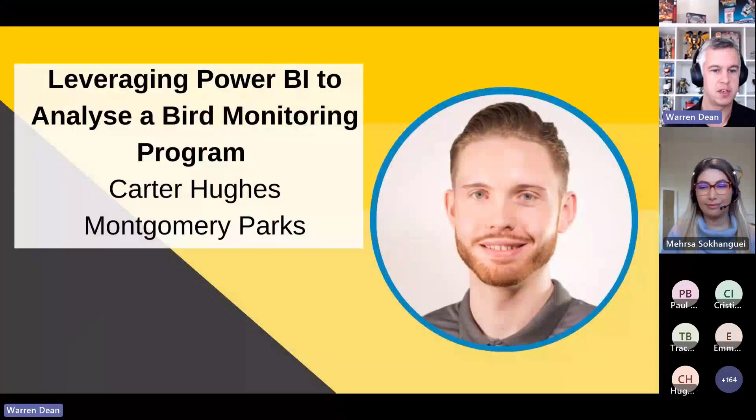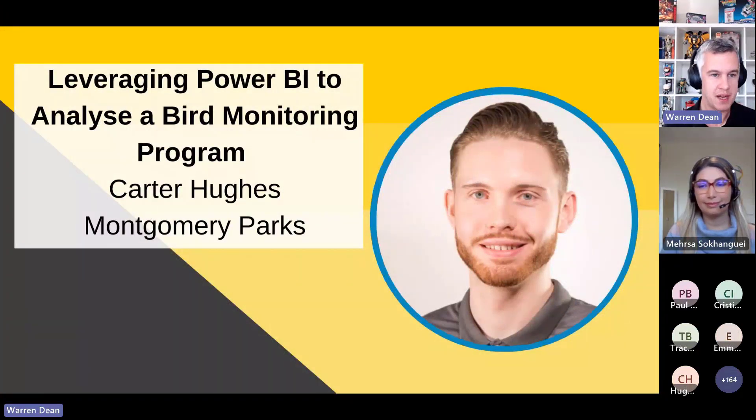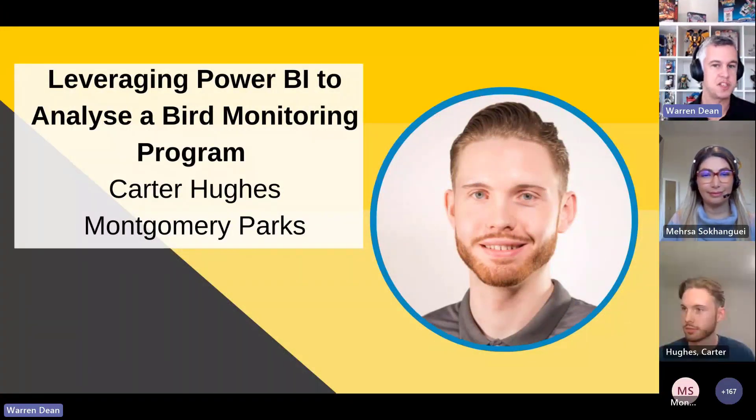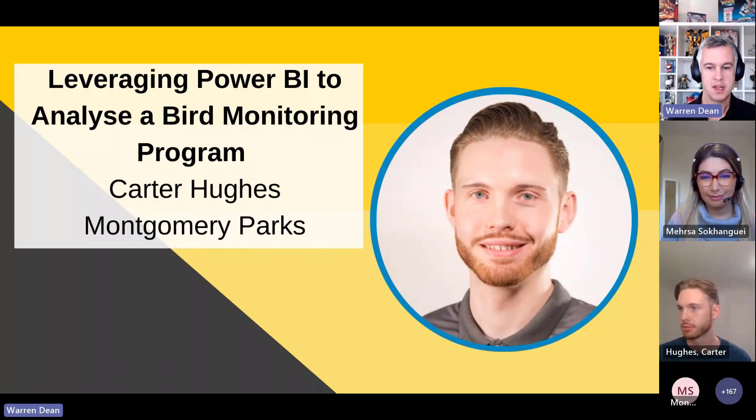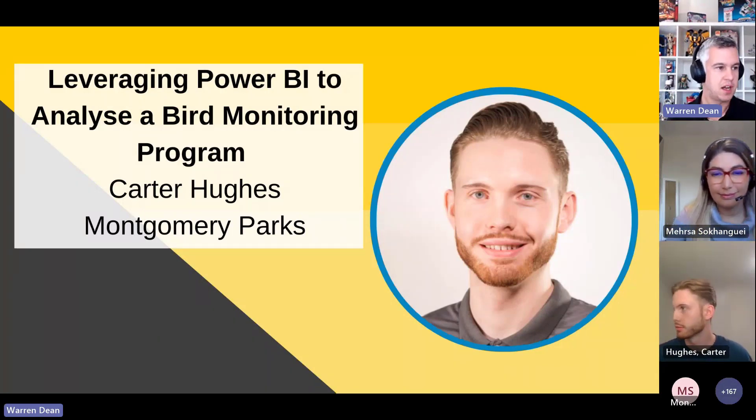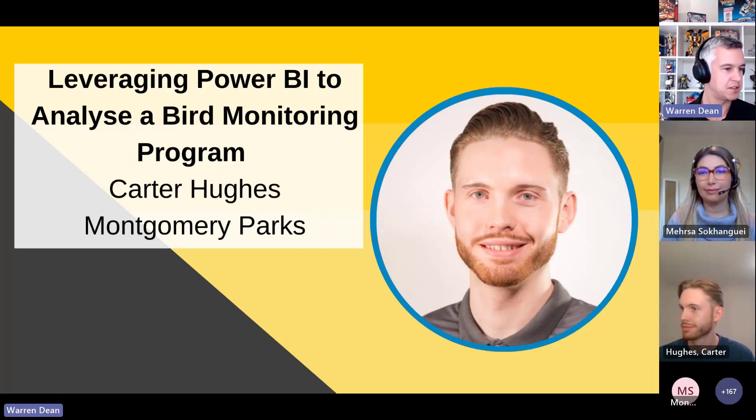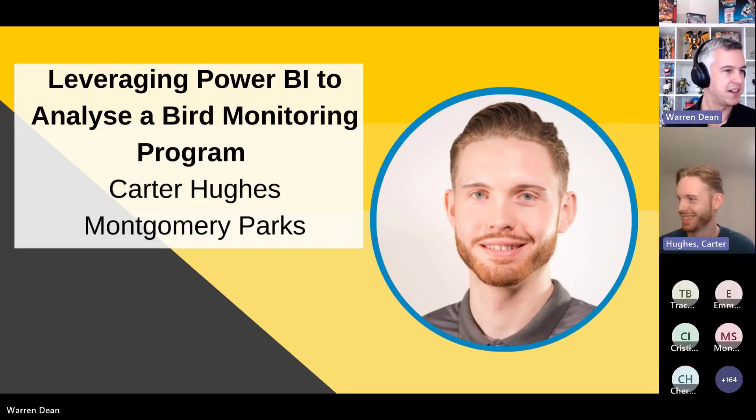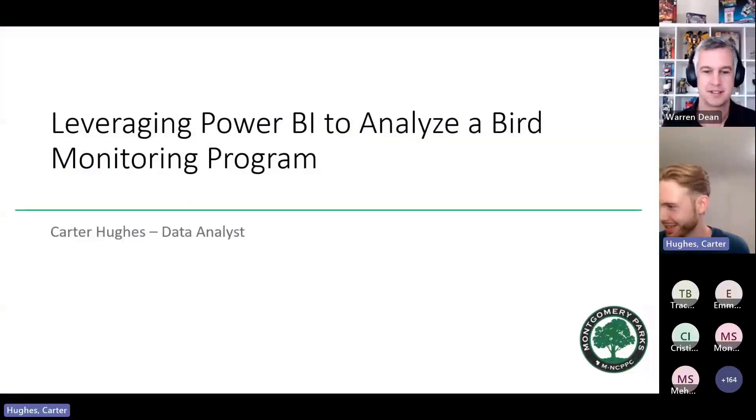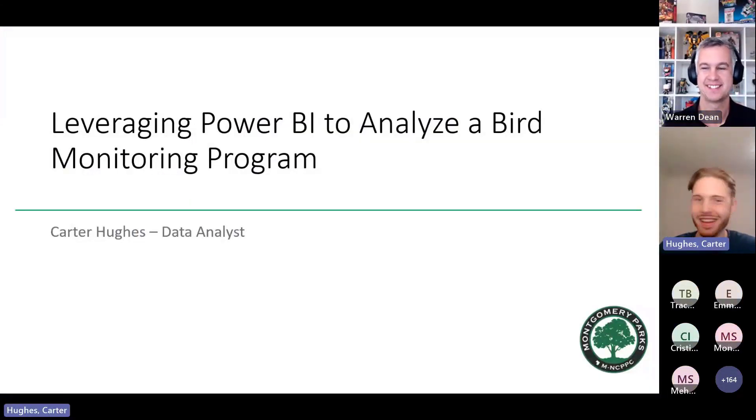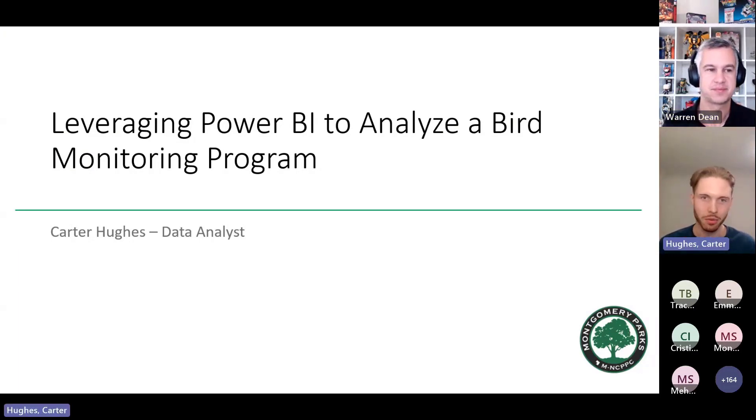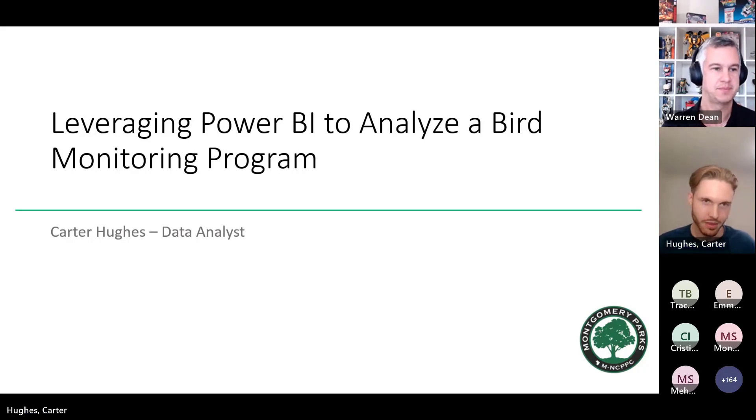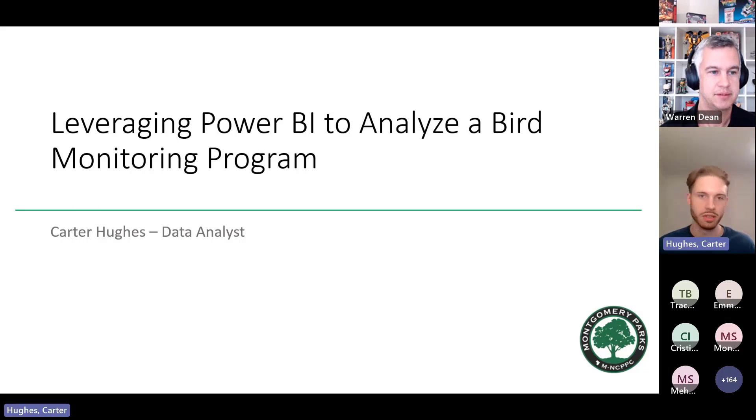What we'll do is we'll move on to our next presentation now. So just like to welcome Carter from Montgomery Parks. He's going to be talking about leveraging Power BI to analyze a bird monitoring program. And I'll hand over to you Carter, but my first question really is what time is it over there? Yeah good question, it's 10pm. But it's a good time for me, not working off work. But so as you imagine I do have to introduce myself a little bit more than normal because I'm in the US. But thanks for the opportunity to present on this topic.